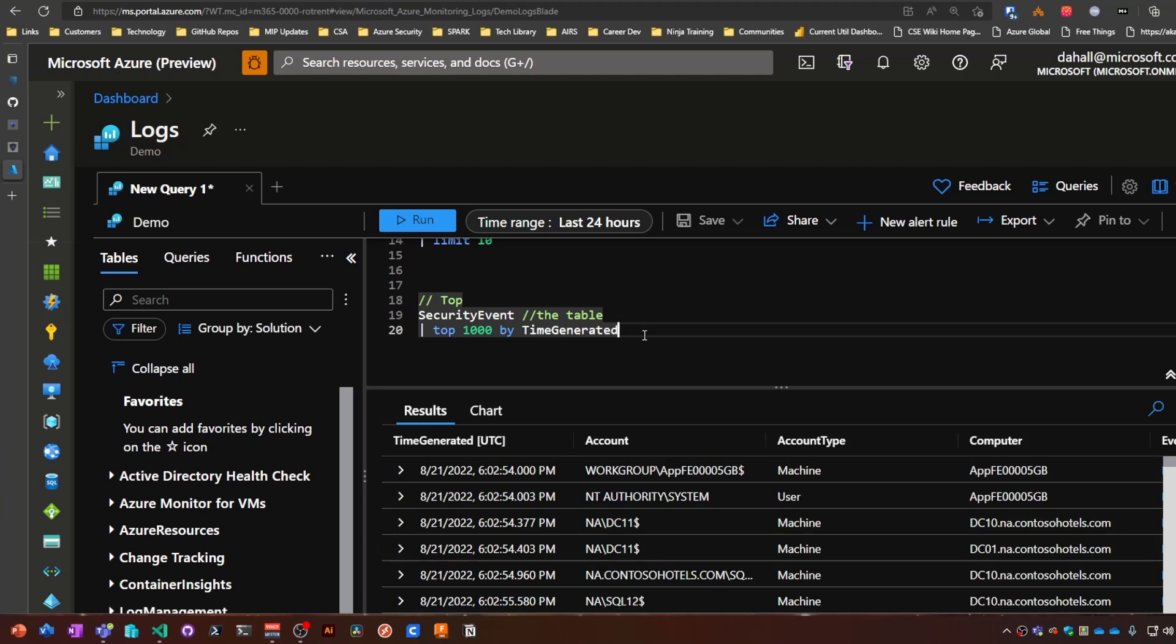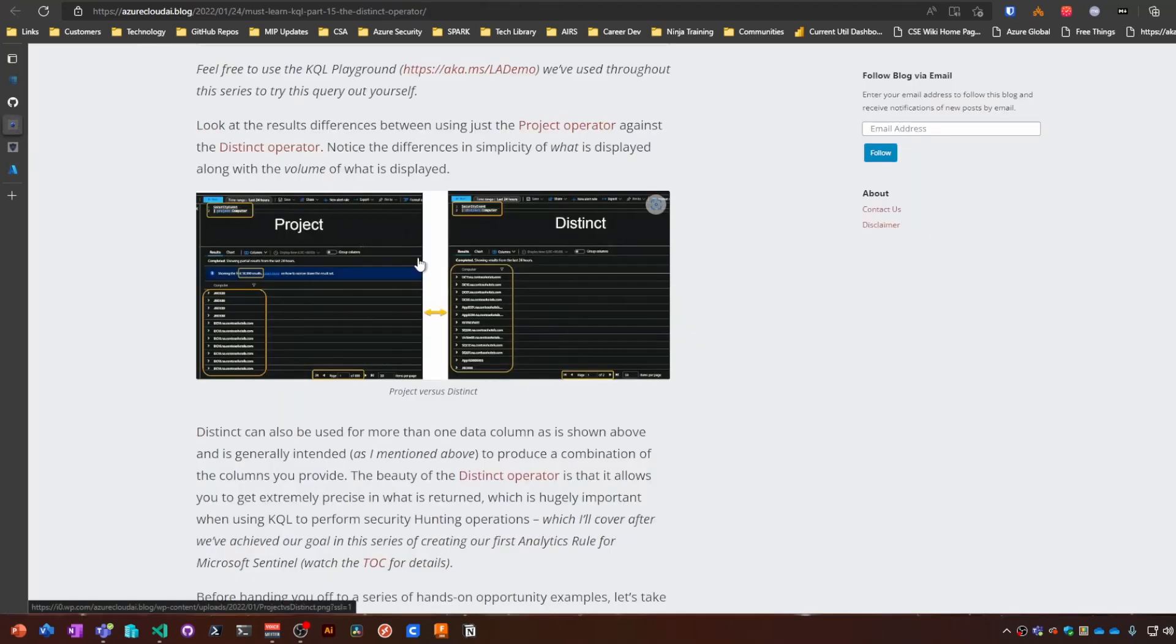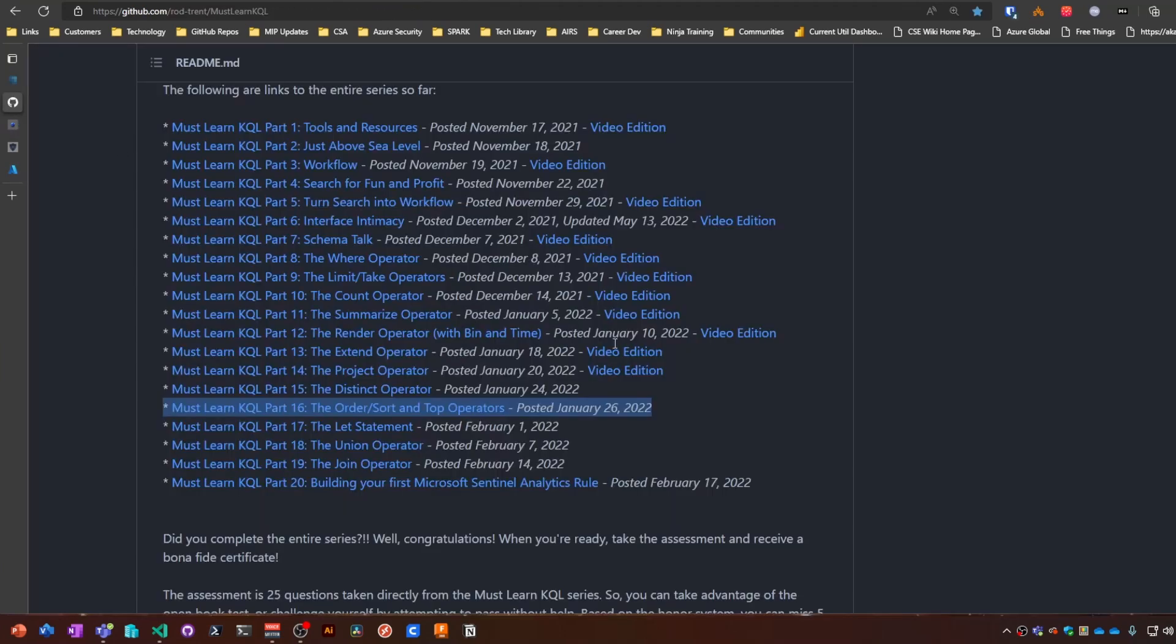Alright, so that is the order, sort, and top operators. Again, head over to aka.ms/mustlearnkql to see Rod's complete series. Thank you for watching, and I will see you on part 17.